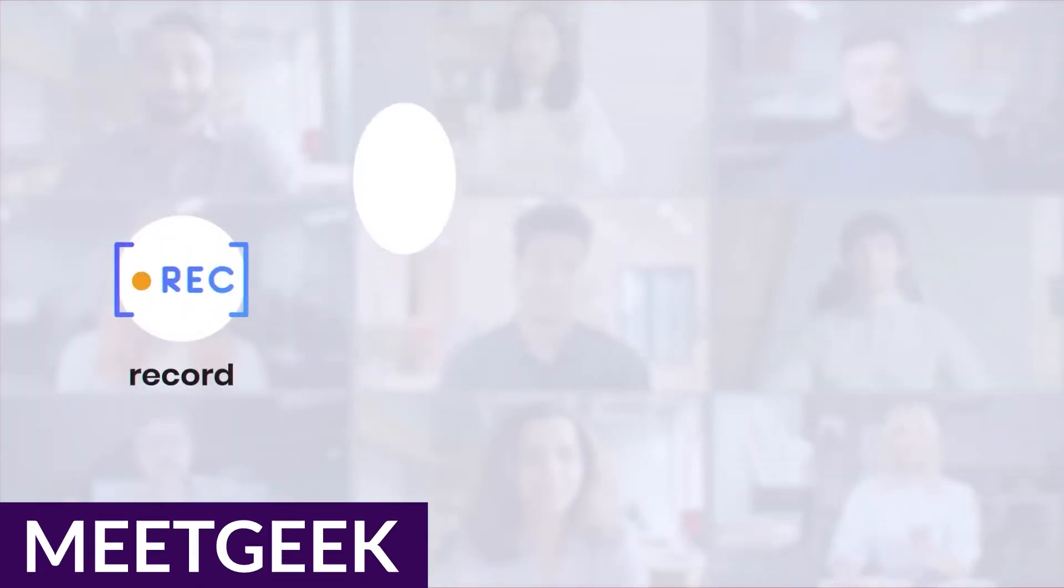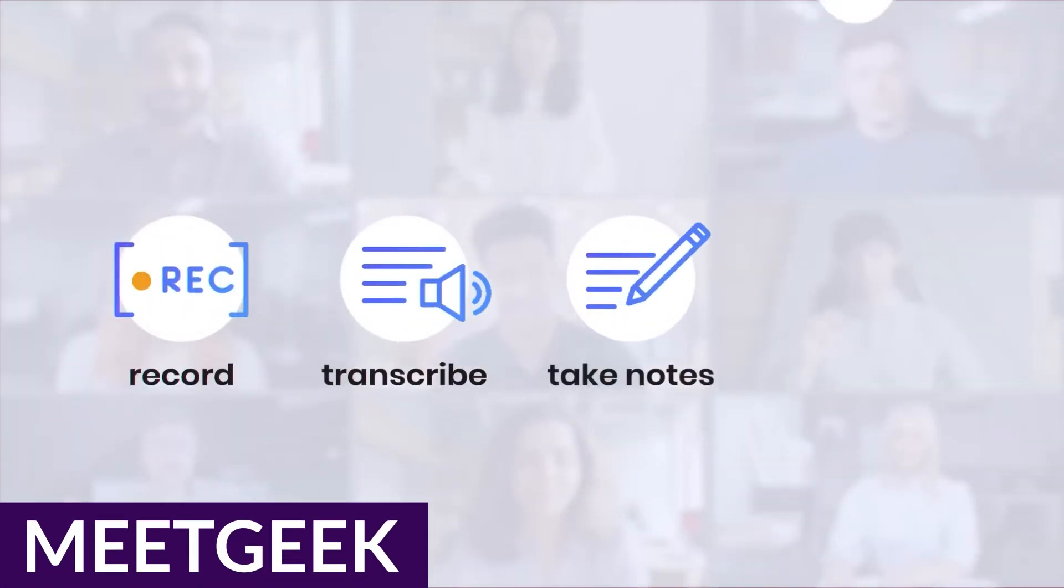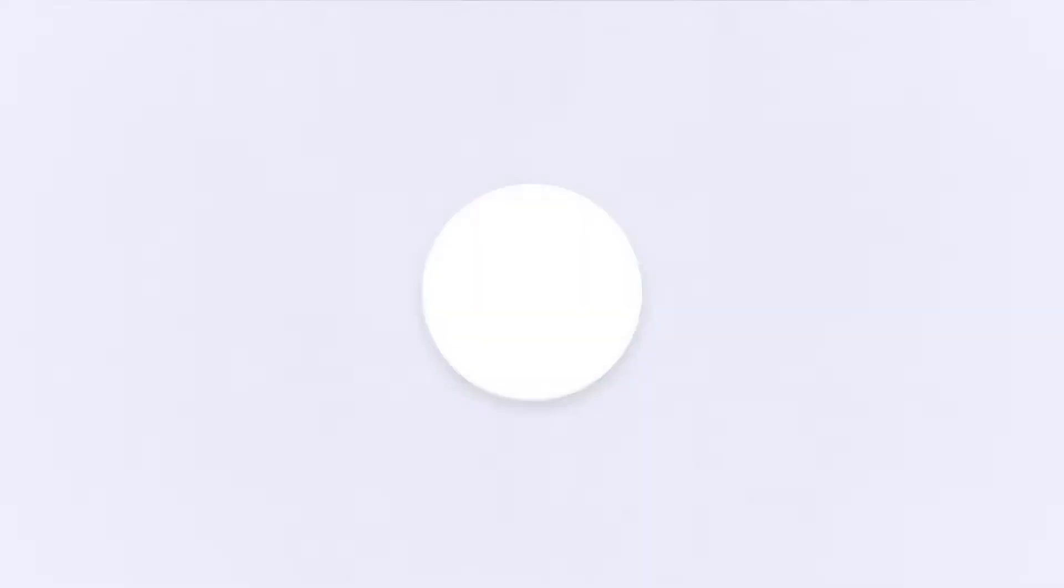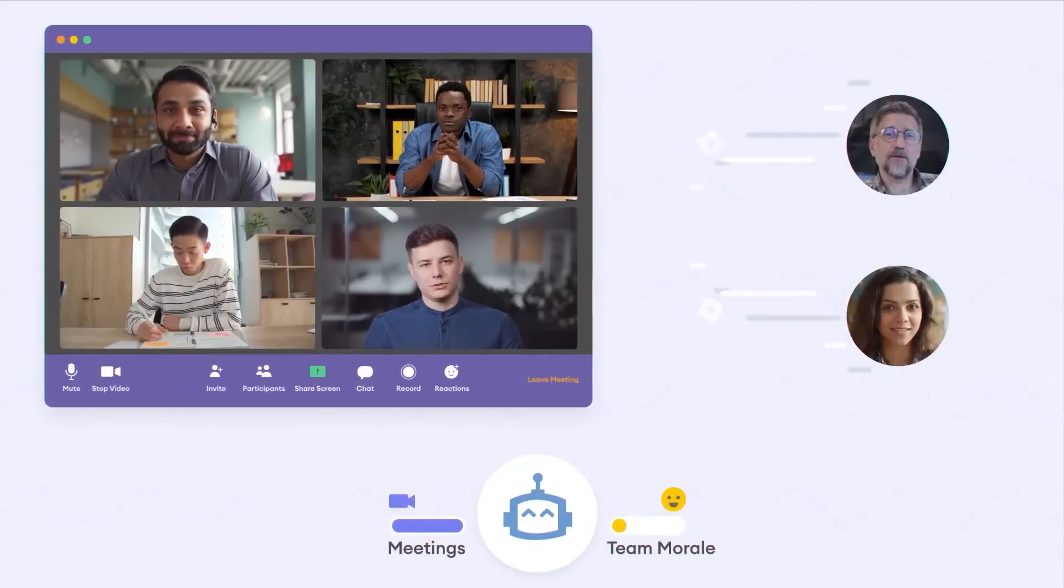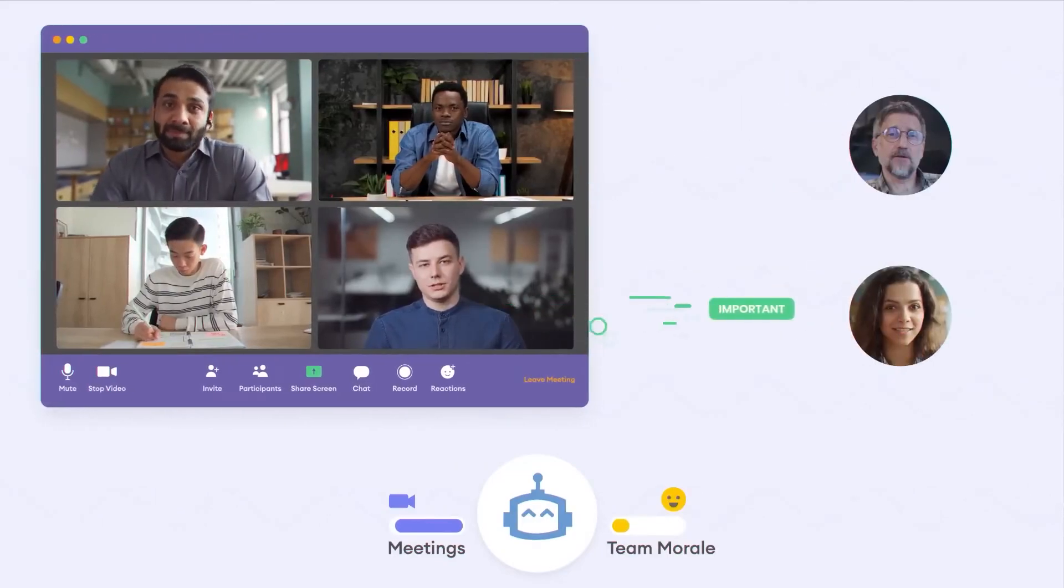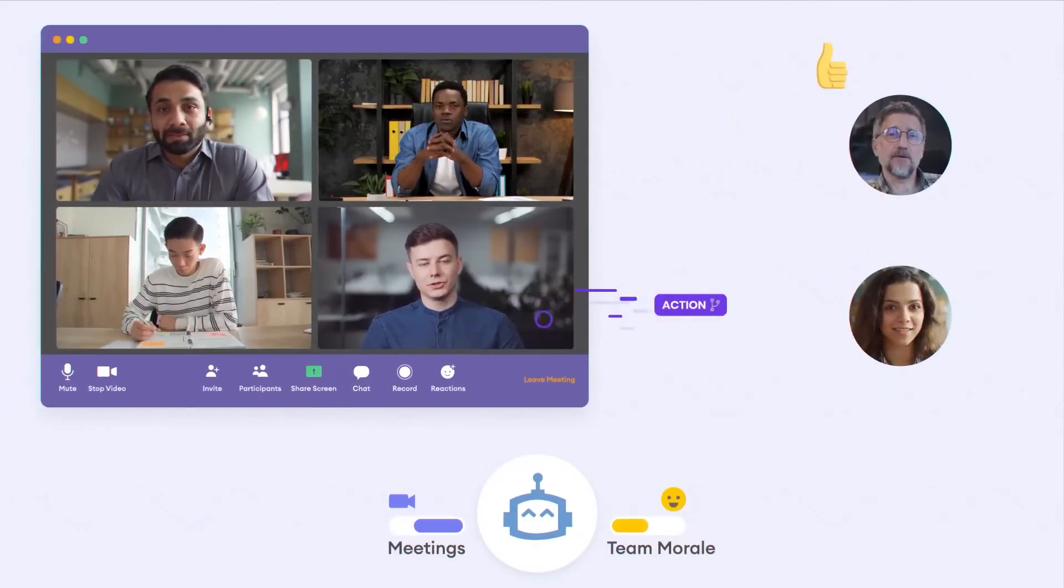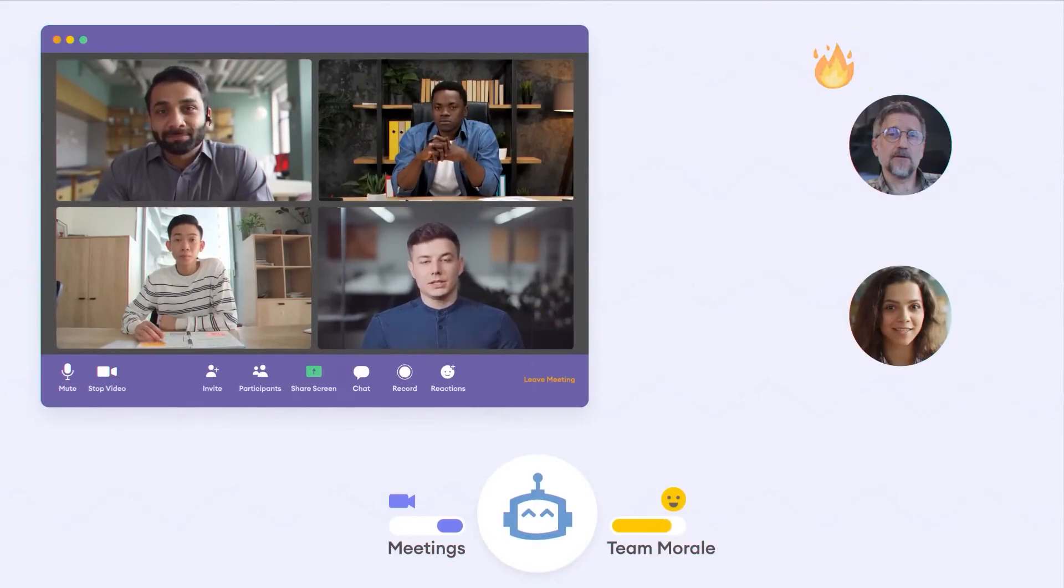Number three on our list is MeetGeek. MeetGeek is another AI assistant for meetings, comparable to Otter and Arogram that businesses can use to streamline productivity. This tool is the epitome of what AI can do to make your professional life less about the grind and more about the goal.